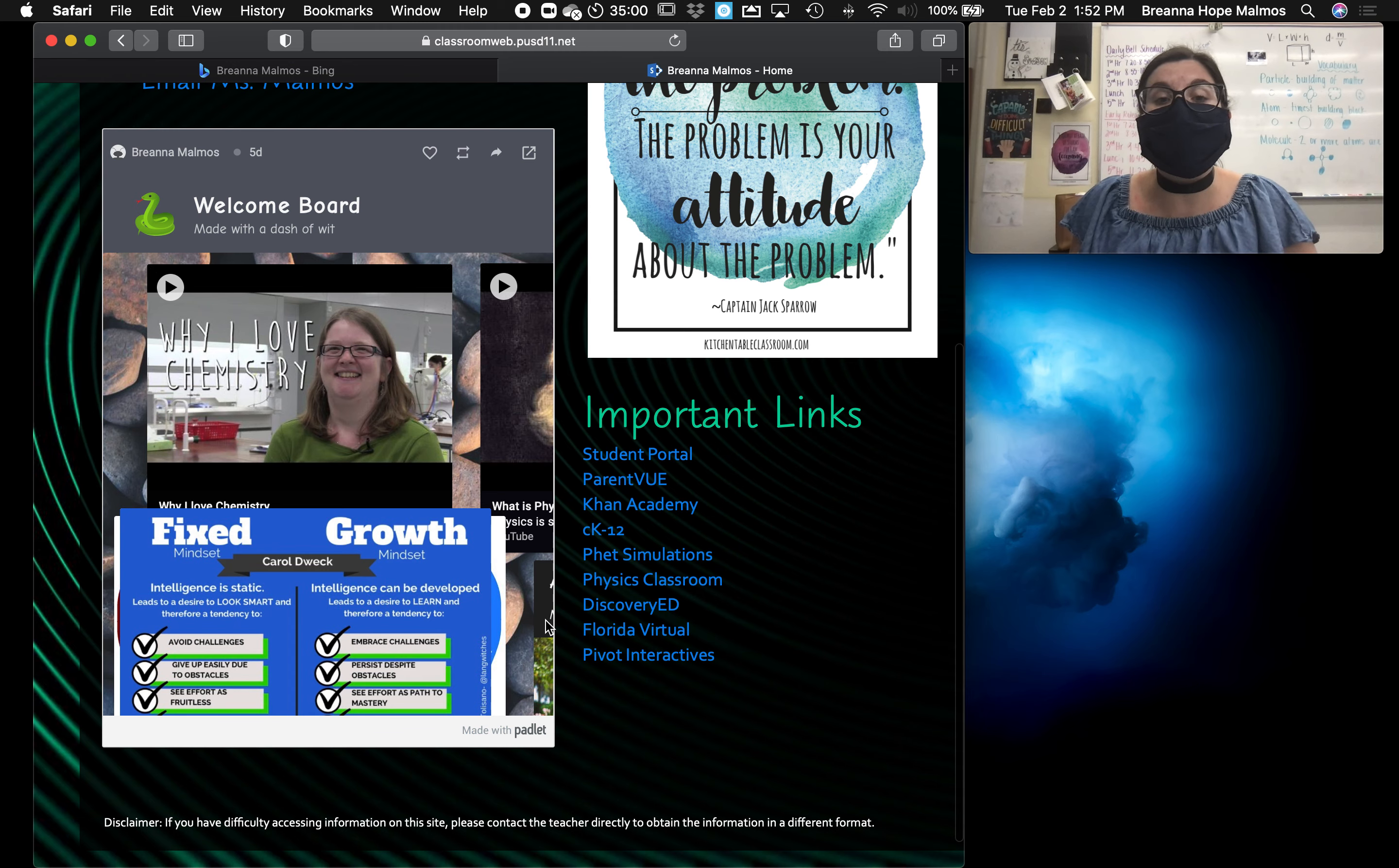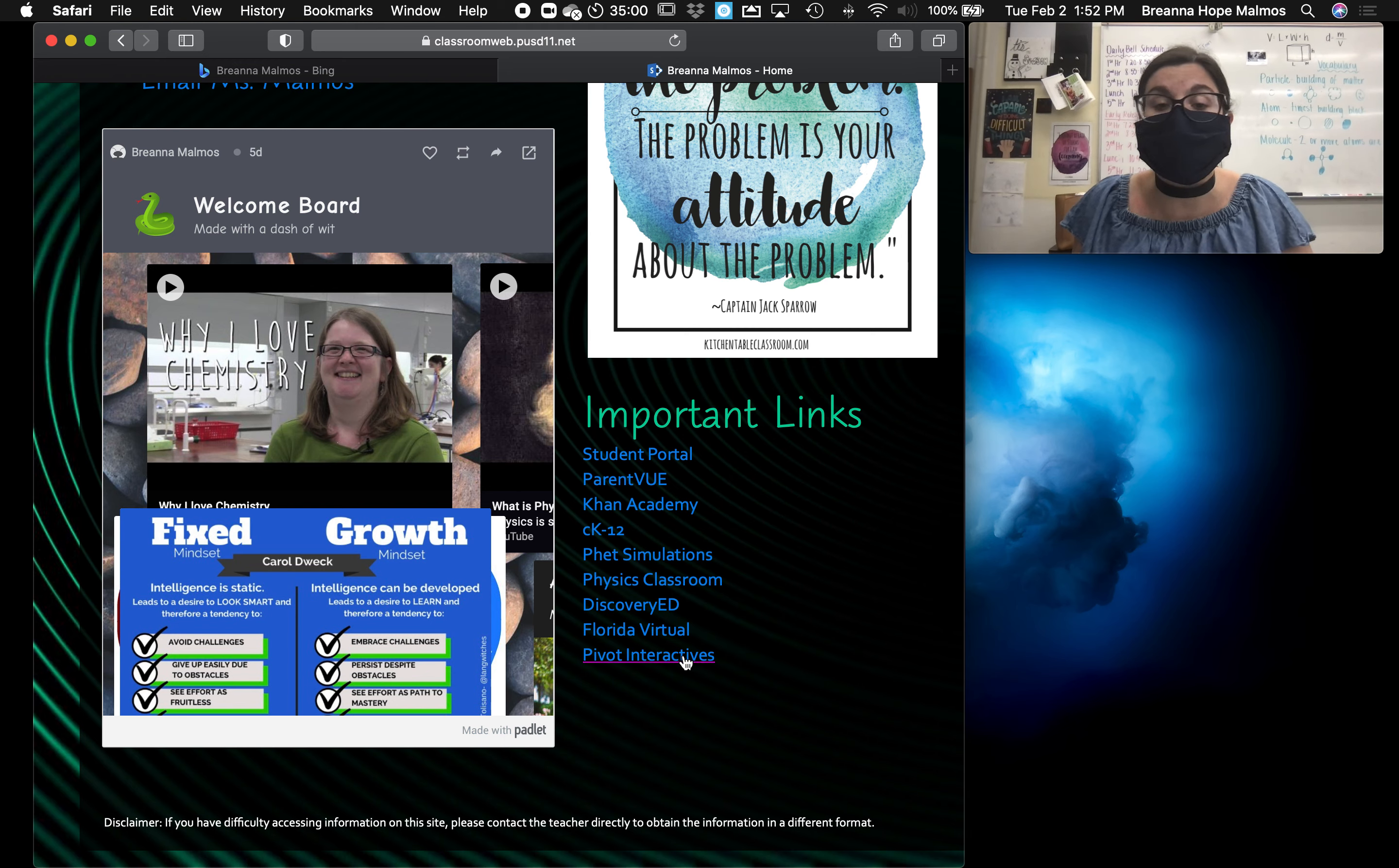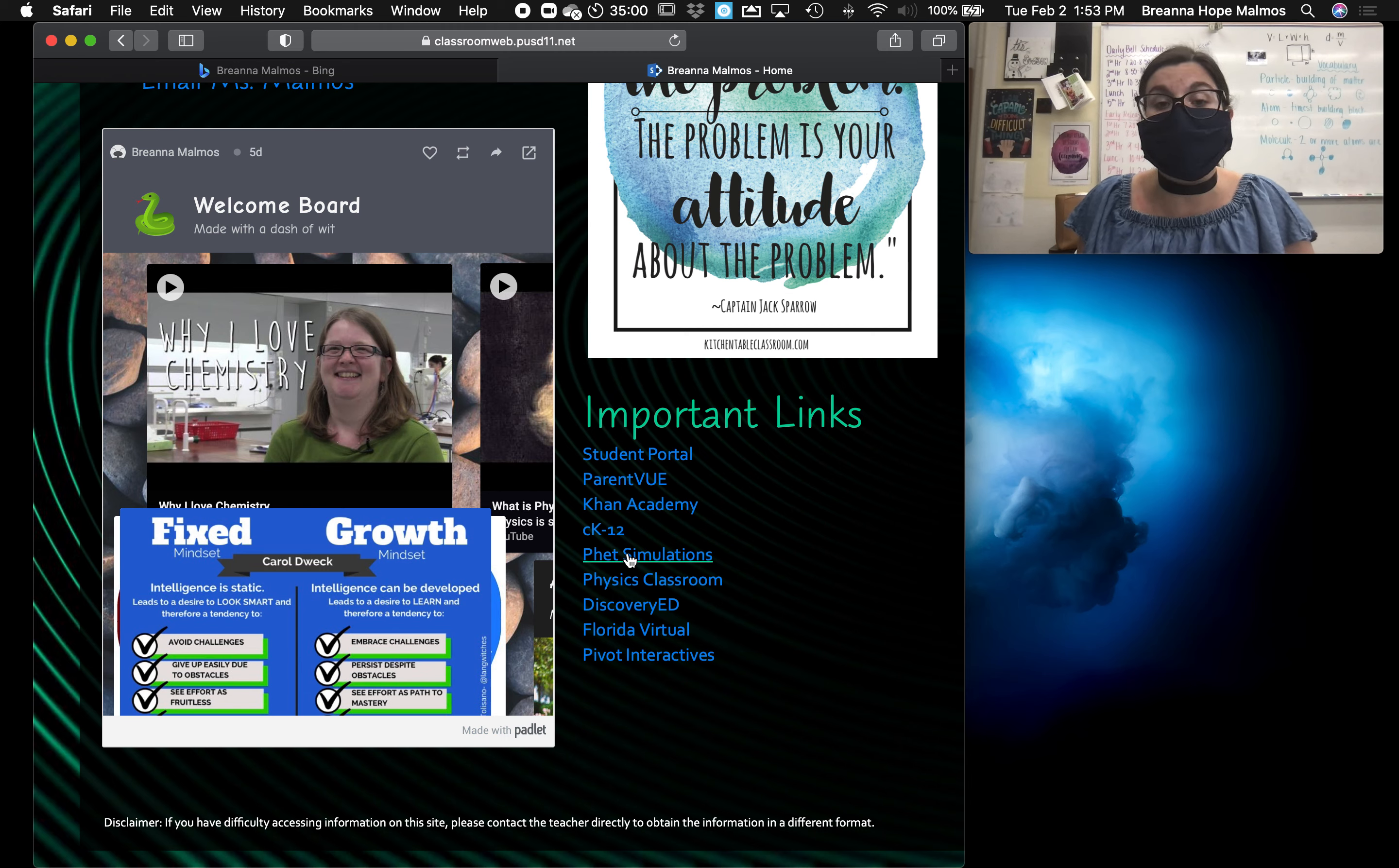It's also got some important links here to some platforms that we might commonly use in class. Some of my favorites are Pivot Interactives, which is a virtual lab platform. It's great for data collection and data analysis, considering we're limited on the tools that we have in class. PhET simulations is also a really popular one as well.